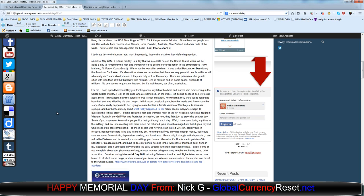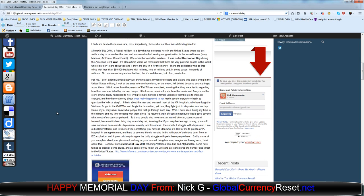Personally, I struggle with depression. I'm a disabled veteran, and let me tell you something. You have no idea what it's like for me to go into a VA hospital for an appointment and to have to see my friends missing limbs with part of their face burnt from an IED explosion. If you could only imagine the daily struggle with pain these people have. Sadly, some of you complain about your phone not working or your internet being too slow. Imagine not having arms. Think about that.